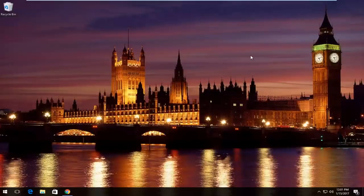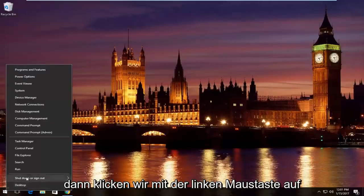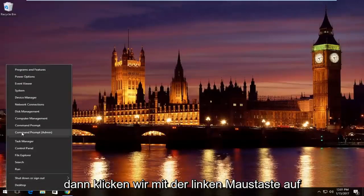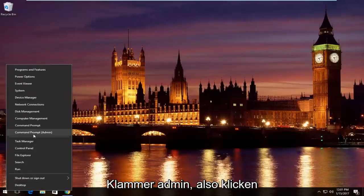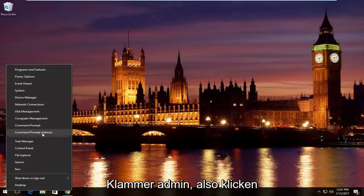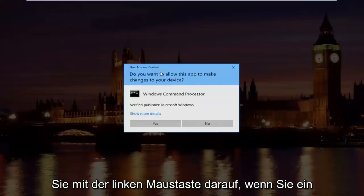Pretty straightforward here. We're going to start by right clicking on the start button and then we're going to left click on where it says command prompt and then in parentheses admin. Left click on that.